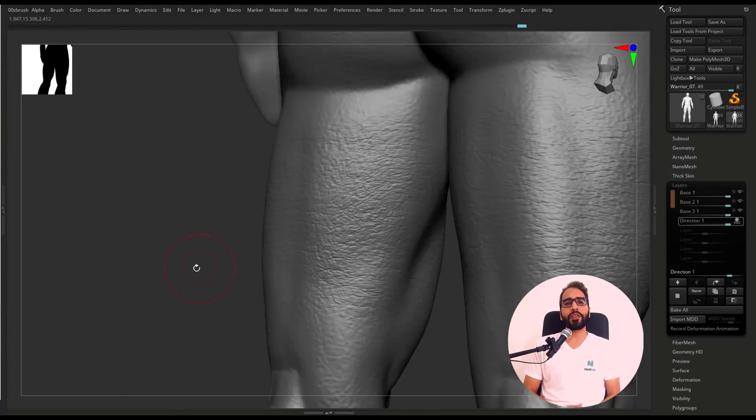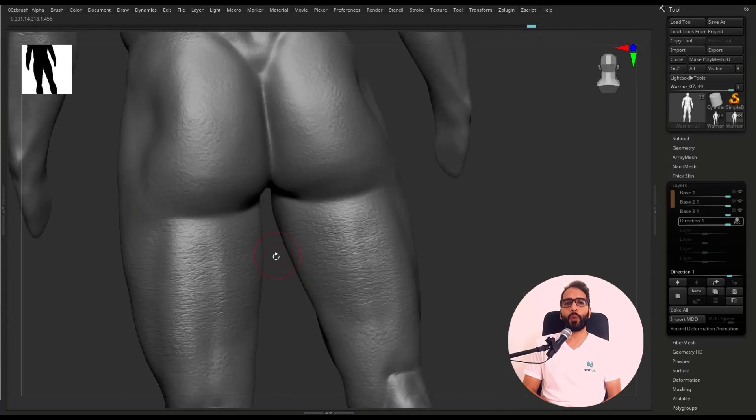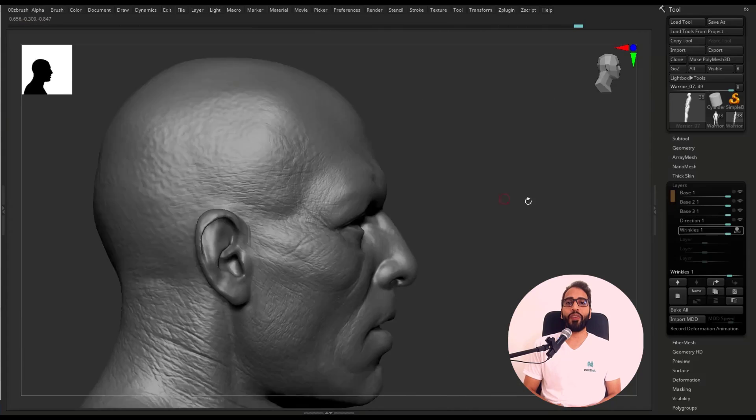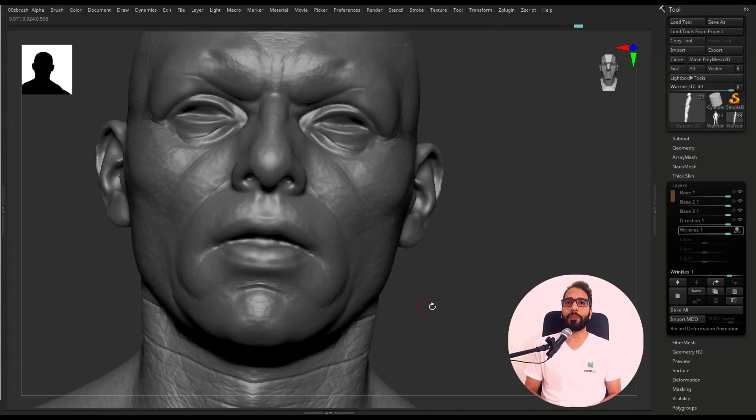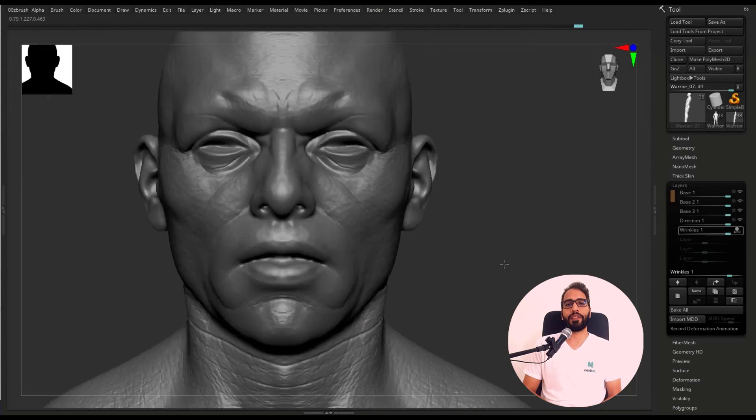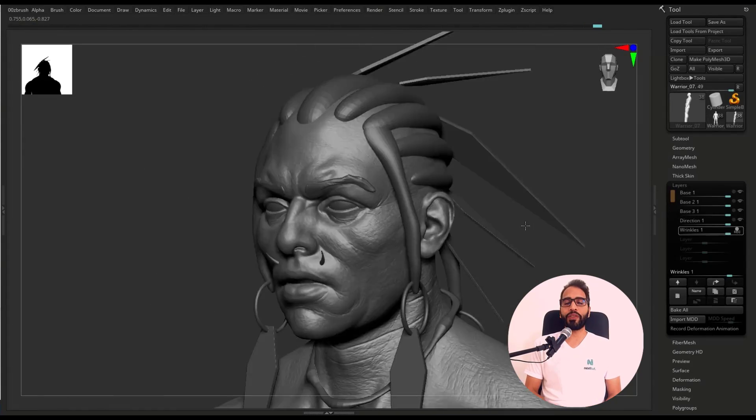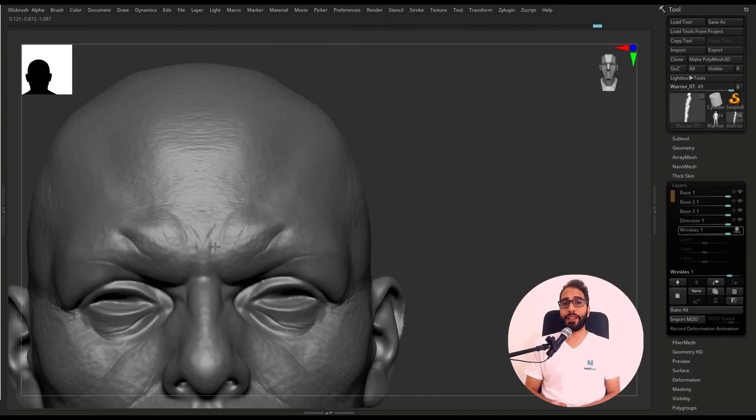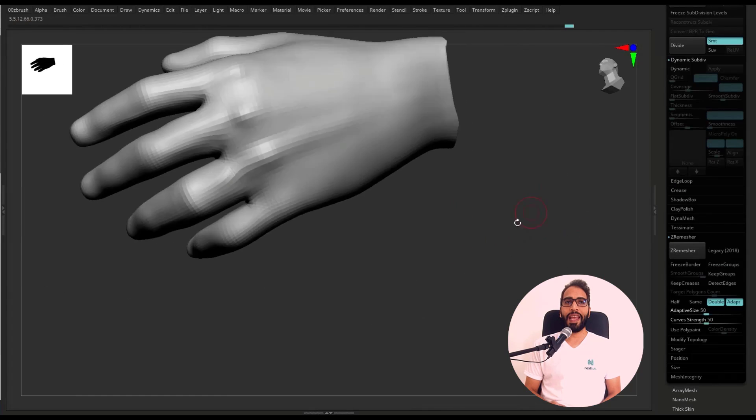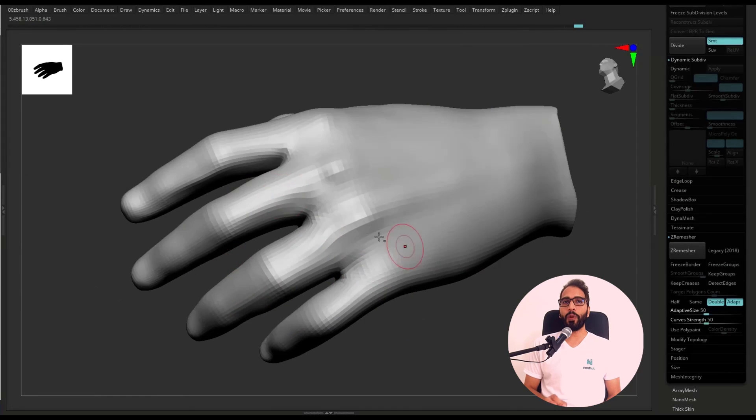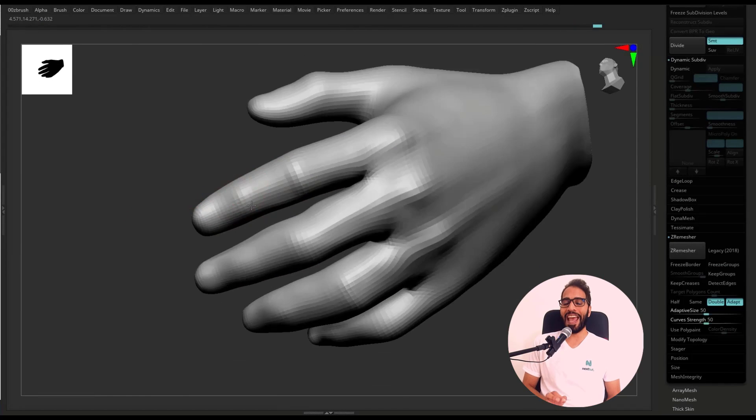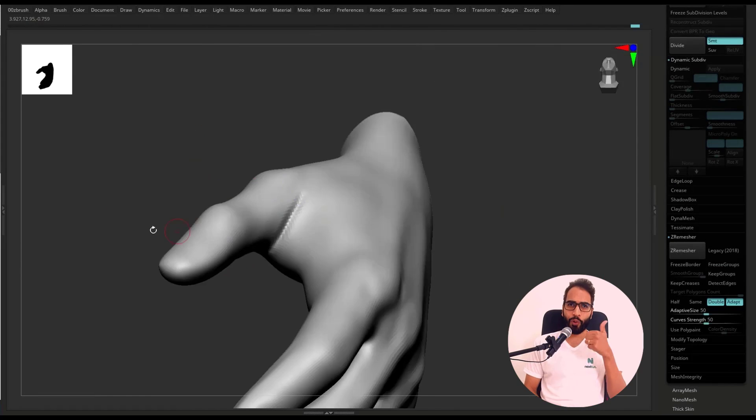In this first part of the course, we're going to focus on the high-poly process. We're going to create the complete character from a sphere, and we will sculpt the head, torso, arms...